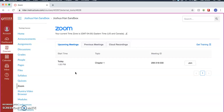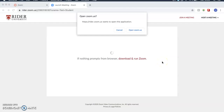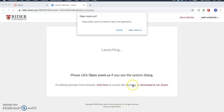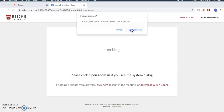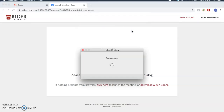But once you have all of that confirmed, click the Join button. Here, it may ask you to download Zoom. In my case, I already have it downloaded, but for you, you may have to download it. For me, I can just click open.zoom.us.